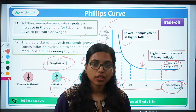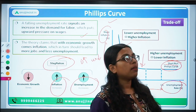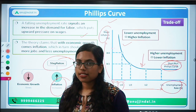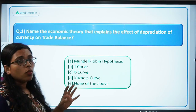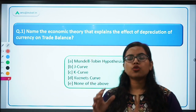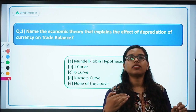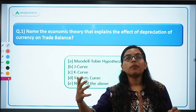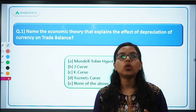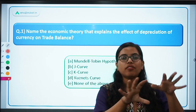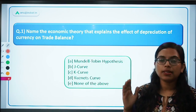That was all about the Phillips curve — you can study it in more detail. Besides these four curves, there are also the Lorenz curve, Lawrence curve, and Engel curve, among others. Make sure to study them. It is important to have a separate page where you have written all the curves, the relationship they show, and their shape, because such questions have been asked in previous years.